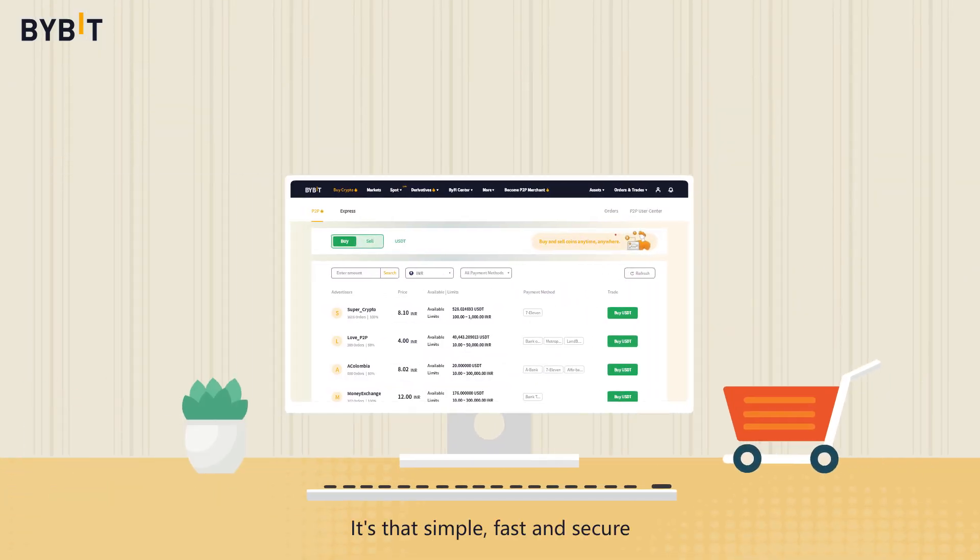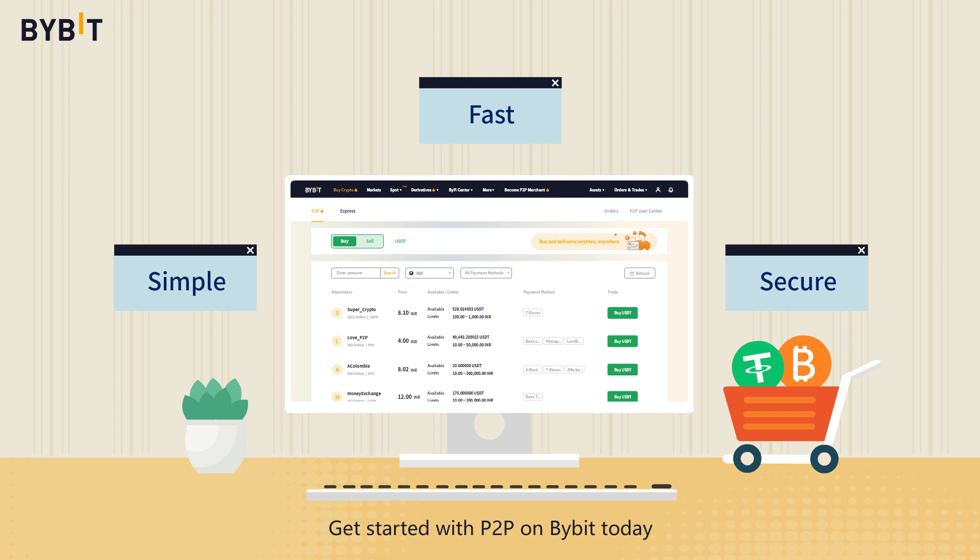It's that simple, fast, and secure. Get started with P2P on Bybit today.